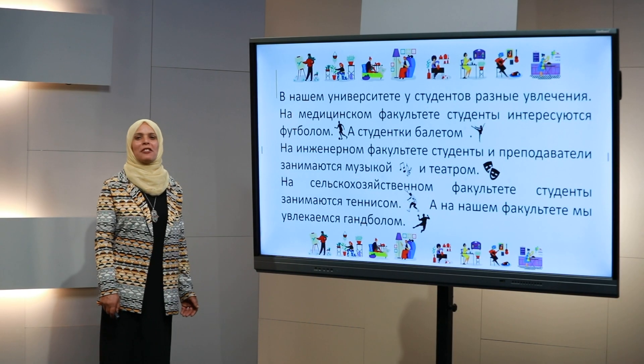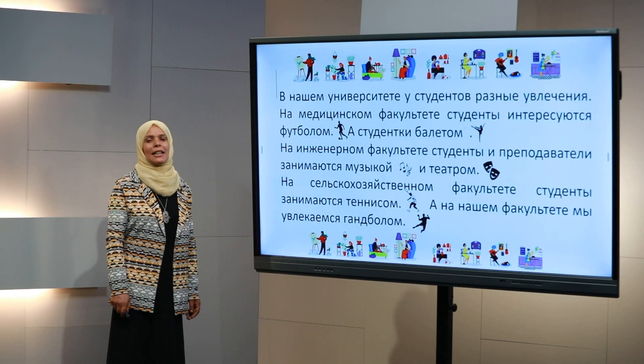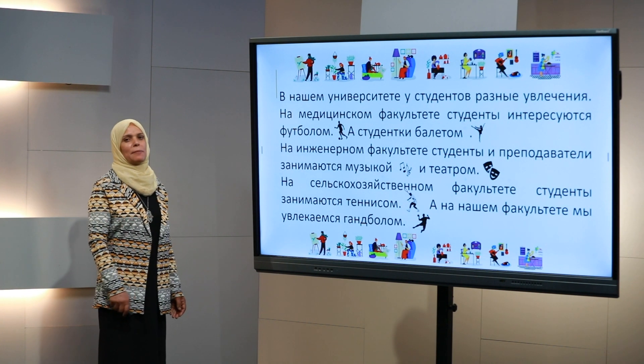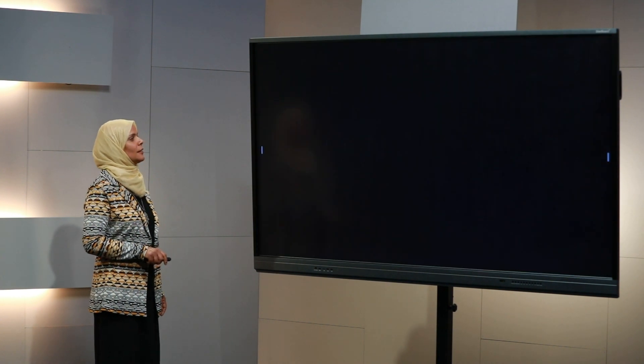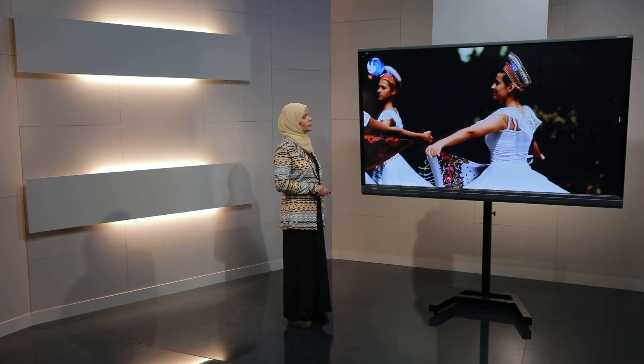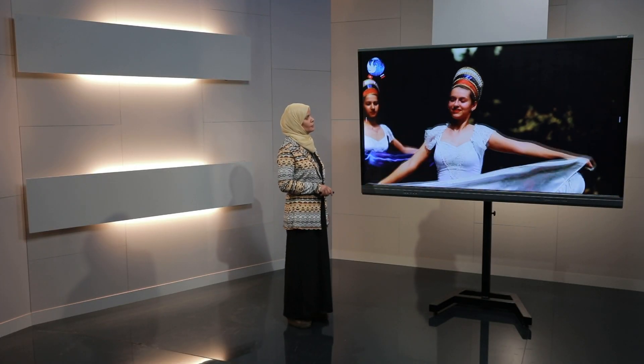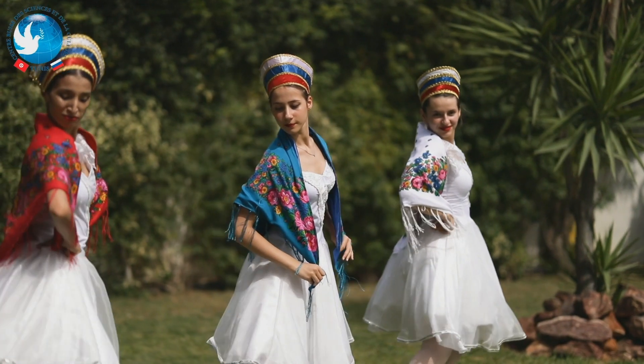Сейчас я предлагаю вам посмотреть это интервью с балериной. Здравствуй, София! Здравствуйте! Это был такой красивый танец! Спасибо большое! Вам понравилось? Конечно! А ты можешь нам немножко рассказать о своём увлечении? Конечно, могу! Вы знаете, я очень люблю классический танец.